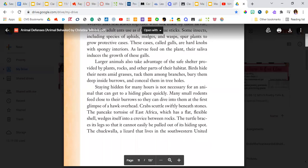Larger animals also take advantage of the safe shelter provided by plants, rocks, and other parts of their habitat. Birds hide their nests amid grasses, tuck them among branches, bury them deep inside burrows, and conceal them in tree holes.